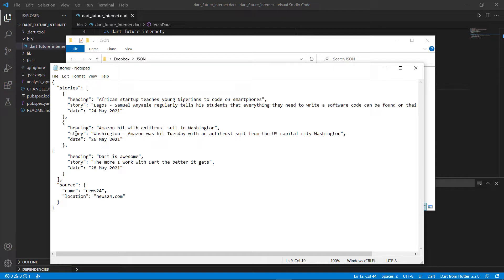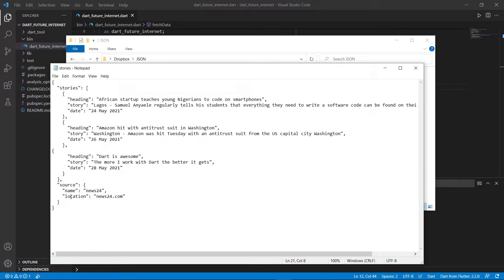Then the next one is exactly the same thing — heading, story, and date — and another entry with heading, story, and date. But at the same level as stories, there's another key called source, where the value is a map with a name key and the value News24, and a location key with the value news24.com.